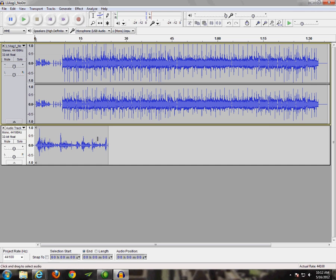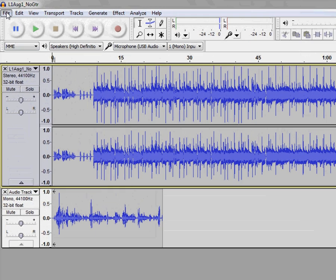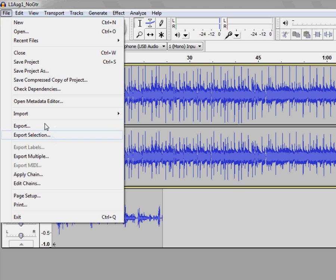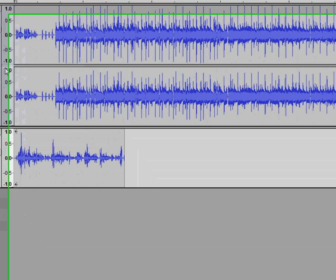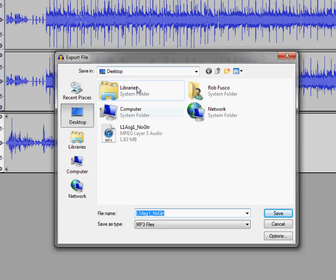So once we have this done, we will want to export it into a new MP3 that has both of these tracks combined. In order to do that, we'll want to go to File and Export. Now I'm going to save this to the desktop for ease of finding it later on.